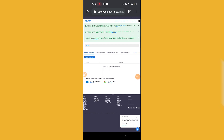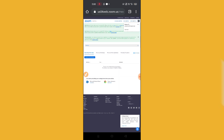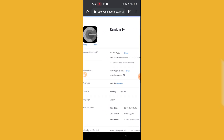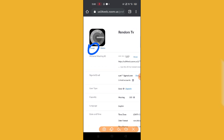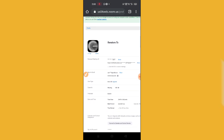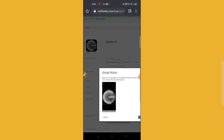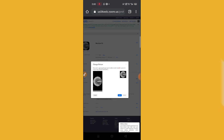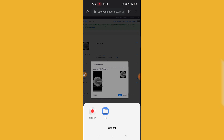Once logged in, this will be the interface you see. Click on the corner option at the top, then click on your profile. This is one of my accounts — if you want to change the profile picture, you can see there is a 'Change' option. I'm showing you using another account called Random TV, but the process is the same.